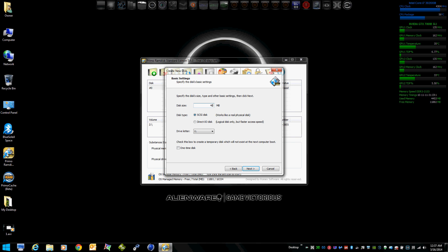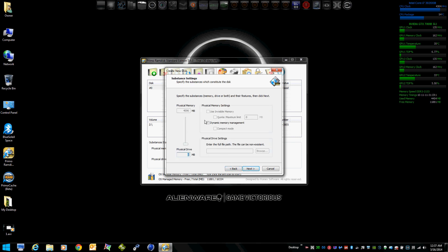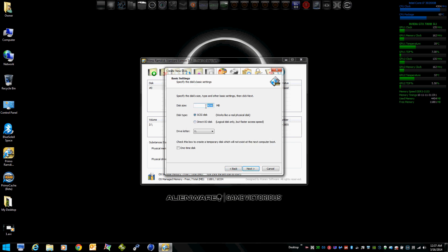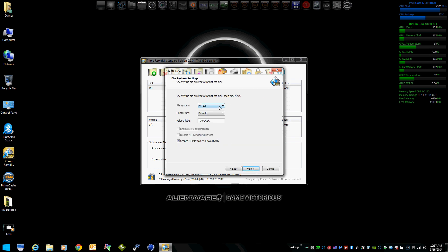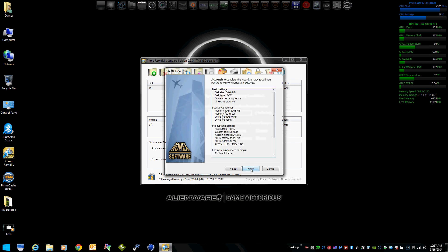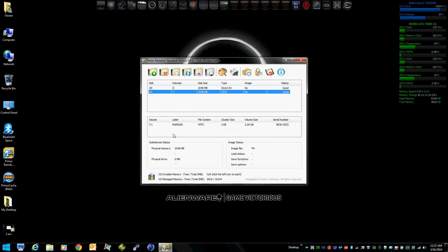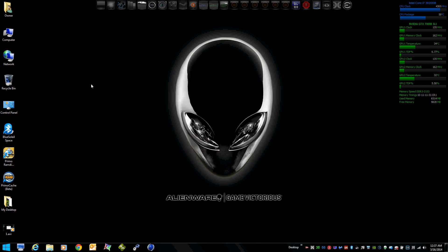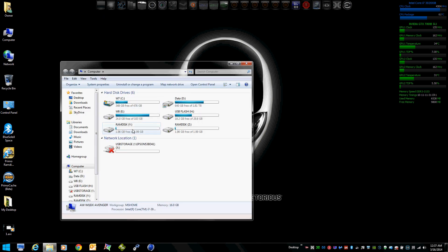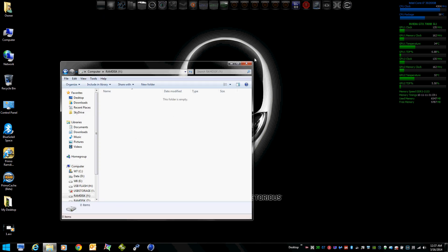Let's make it 4 gigs — actually, that's too much, it's just going to be a cache, so we'll make it 2 gigs like I was going to begin with. We'll make it NTFS. We don't want a temp folder in this one. Give everyone full control. Now we've got drive letter Y, showing up as an empty drive.